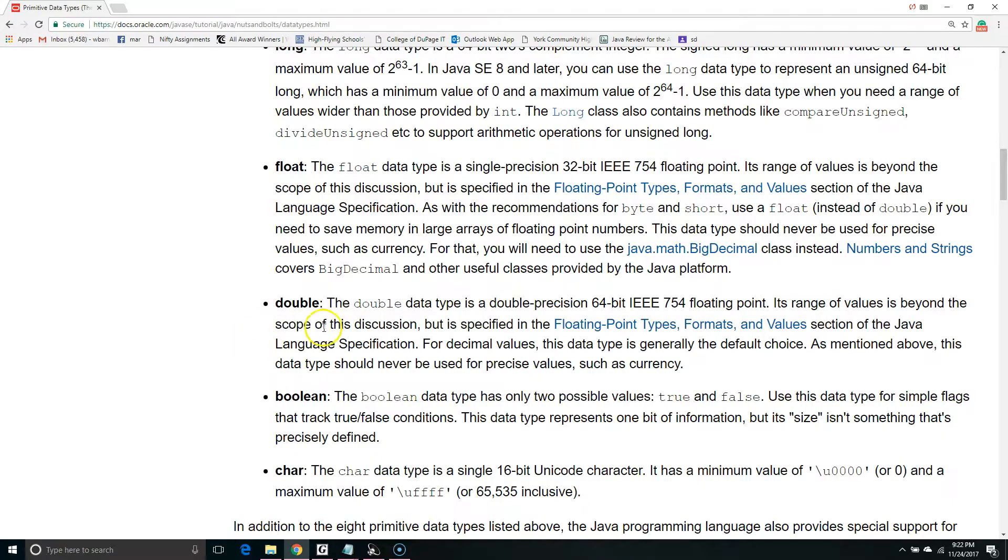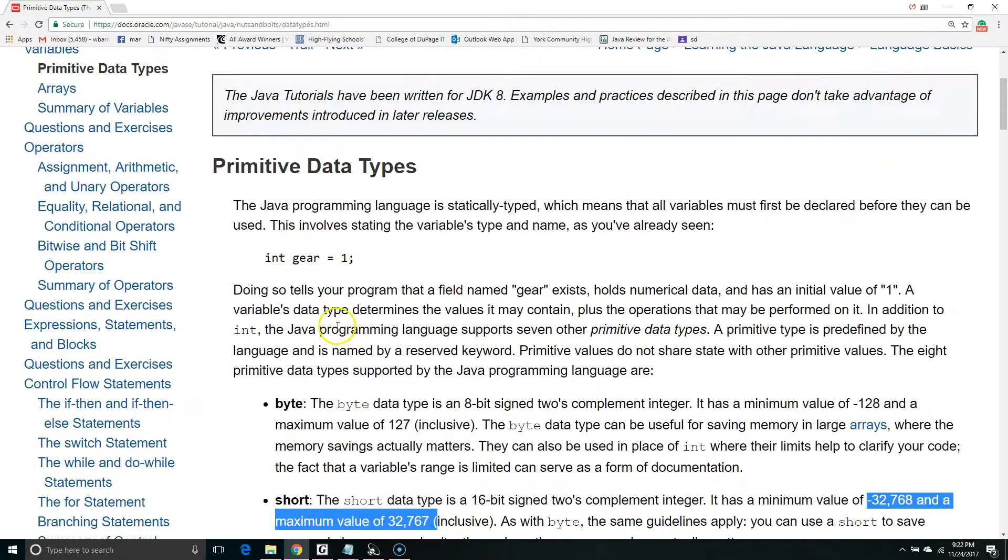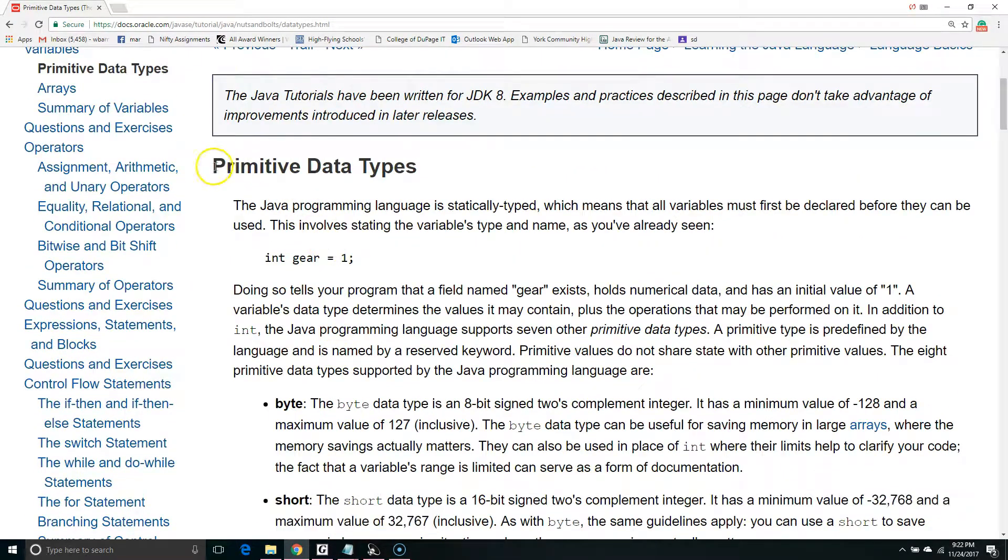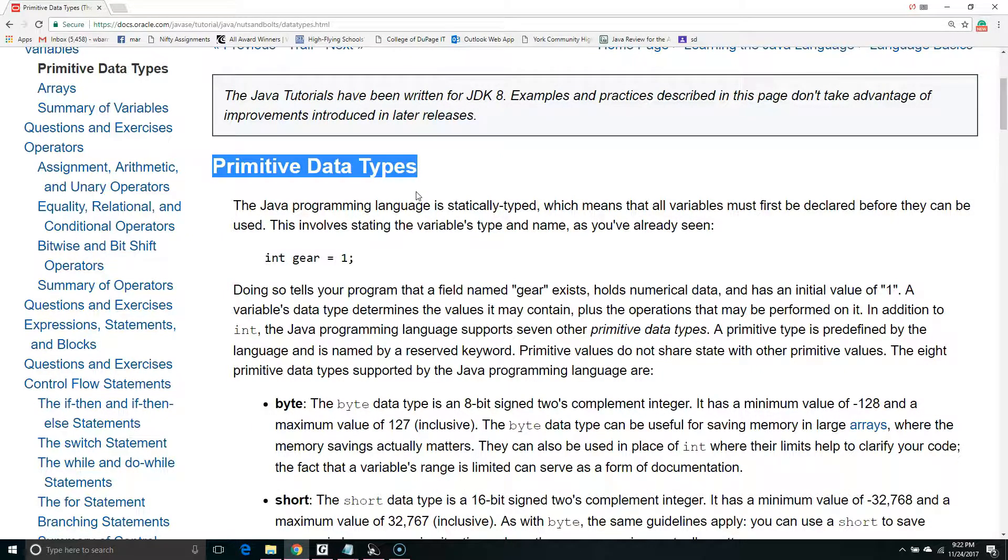For more information on the technical details, check out this website. You can reach it by typing primitive data types Oracle into Google and then choosing the first result.